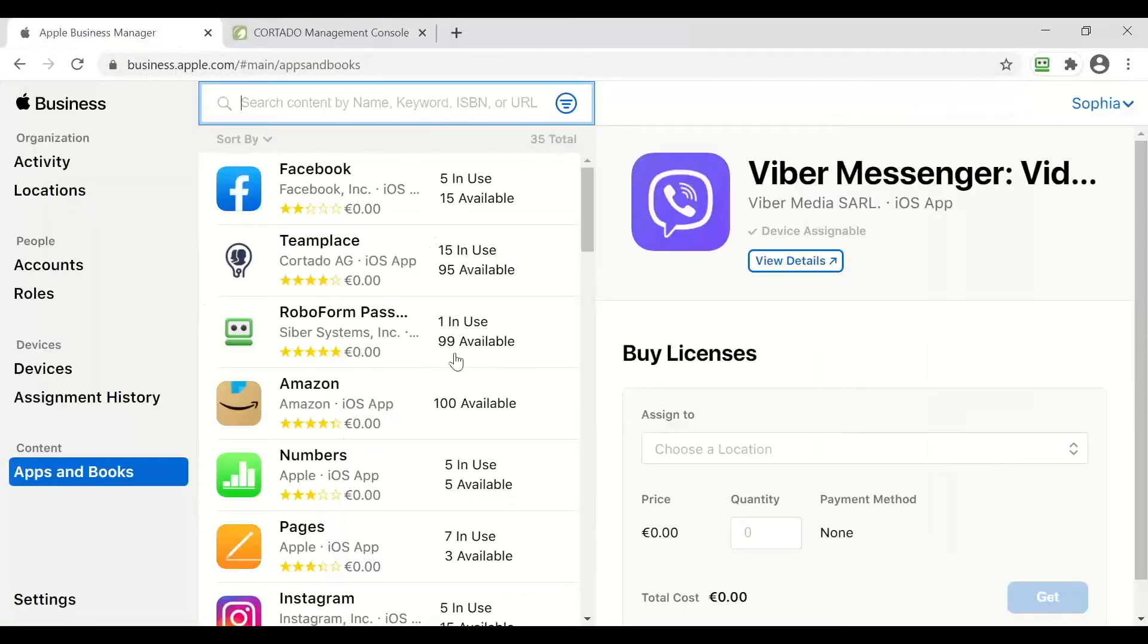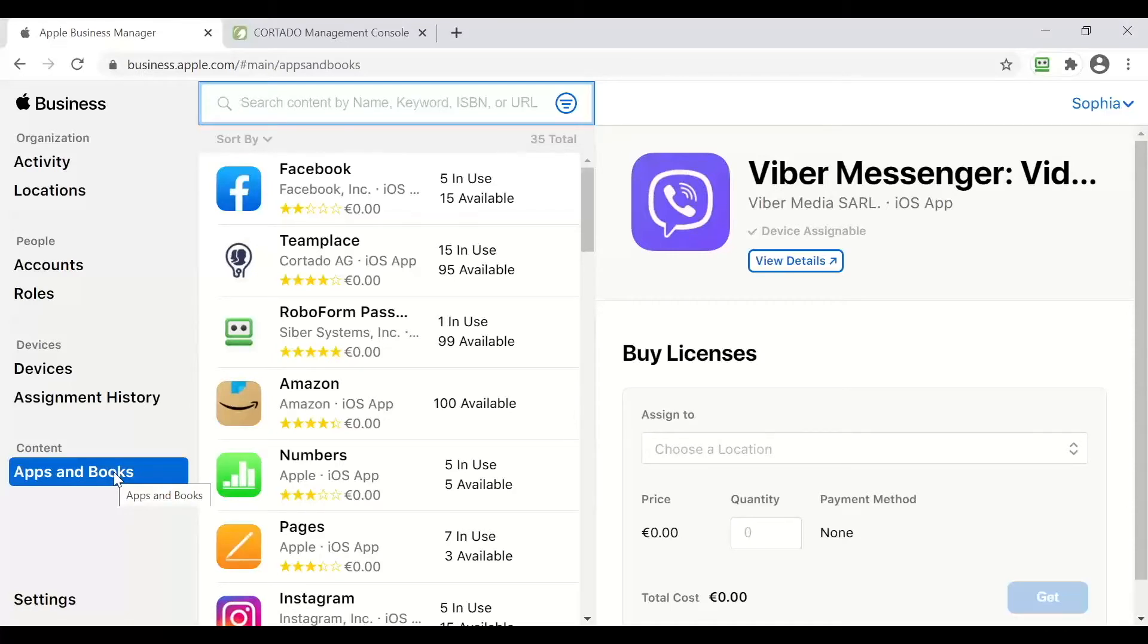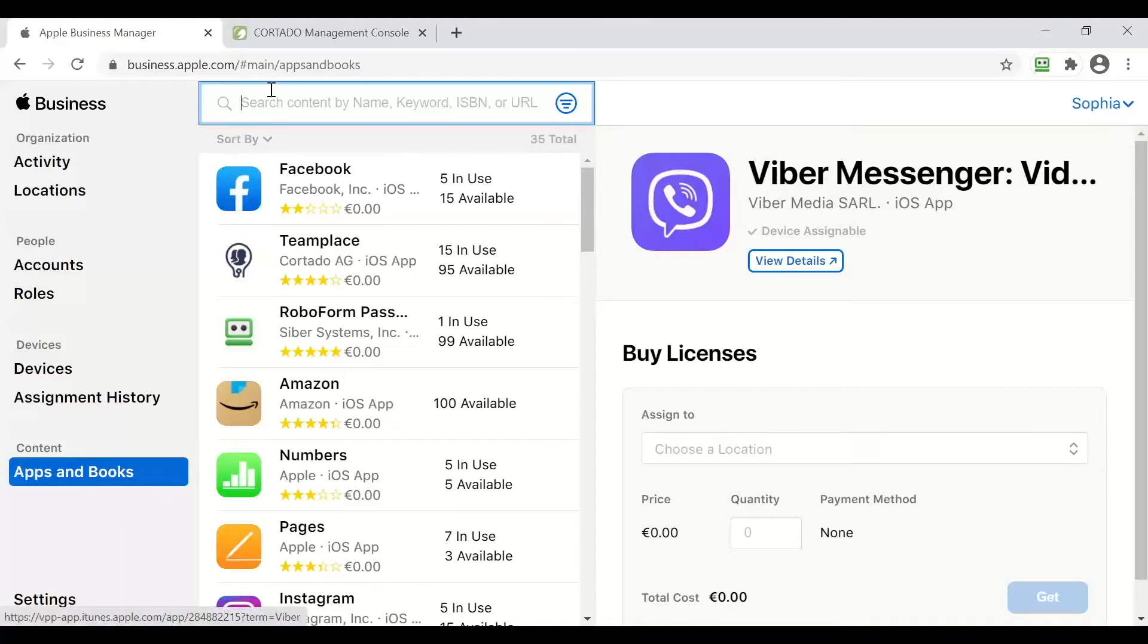Now that we are logged into our ABM account we can switch to apps and books and search for an application that we want to purchase. Once that is done we select the location for it and the amount of licenses we want to purchase.